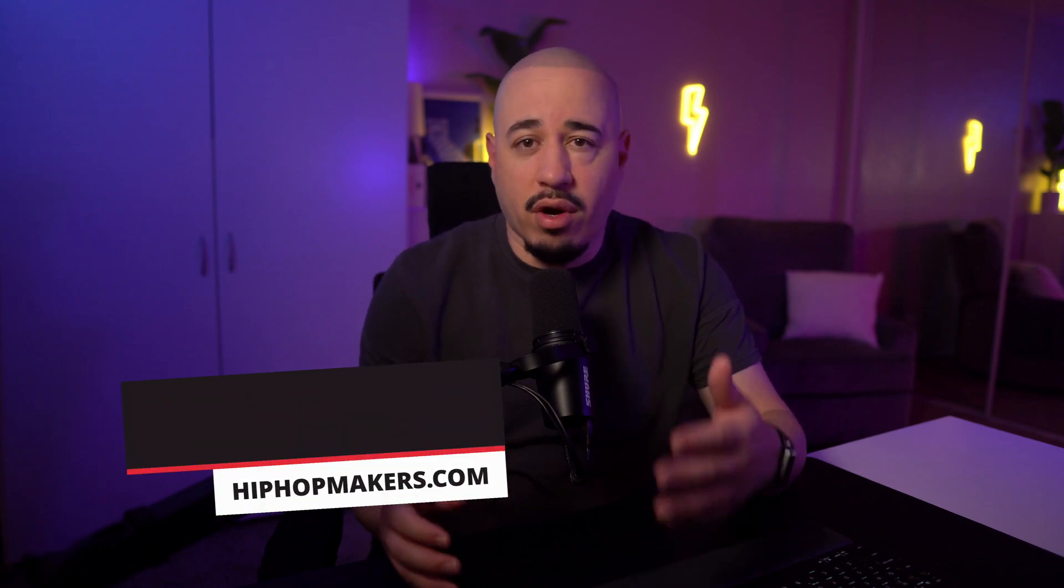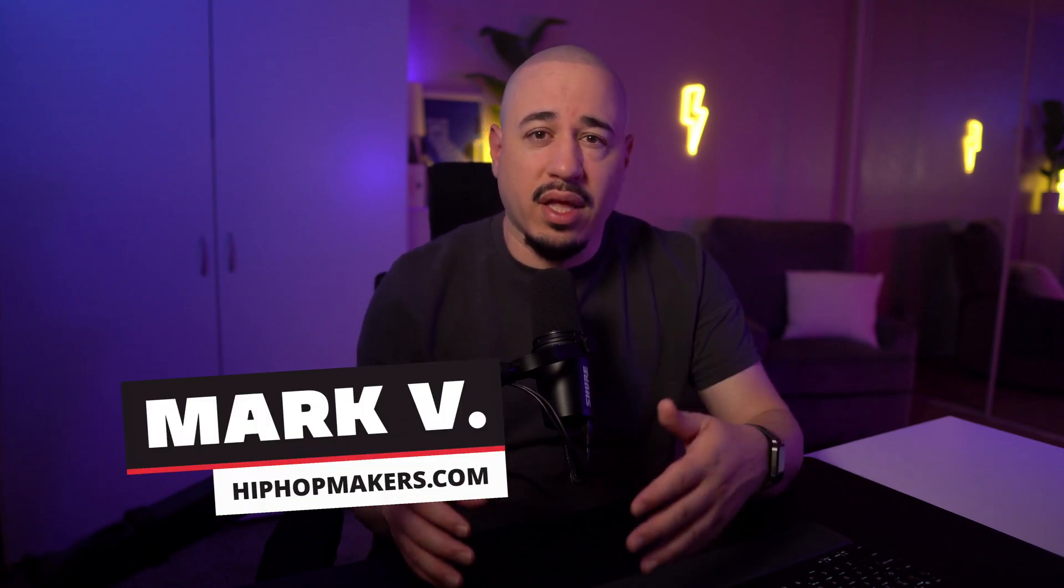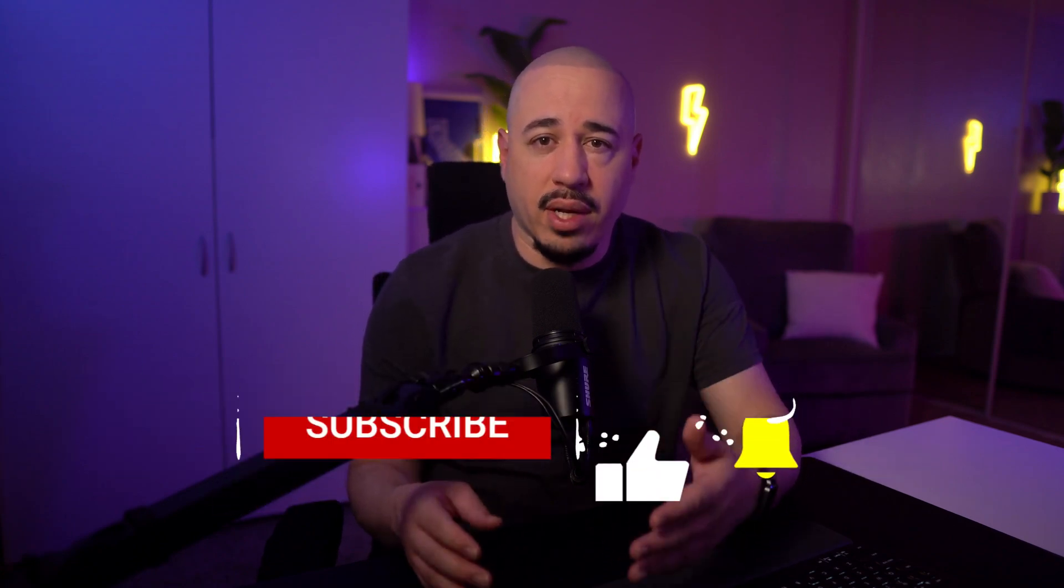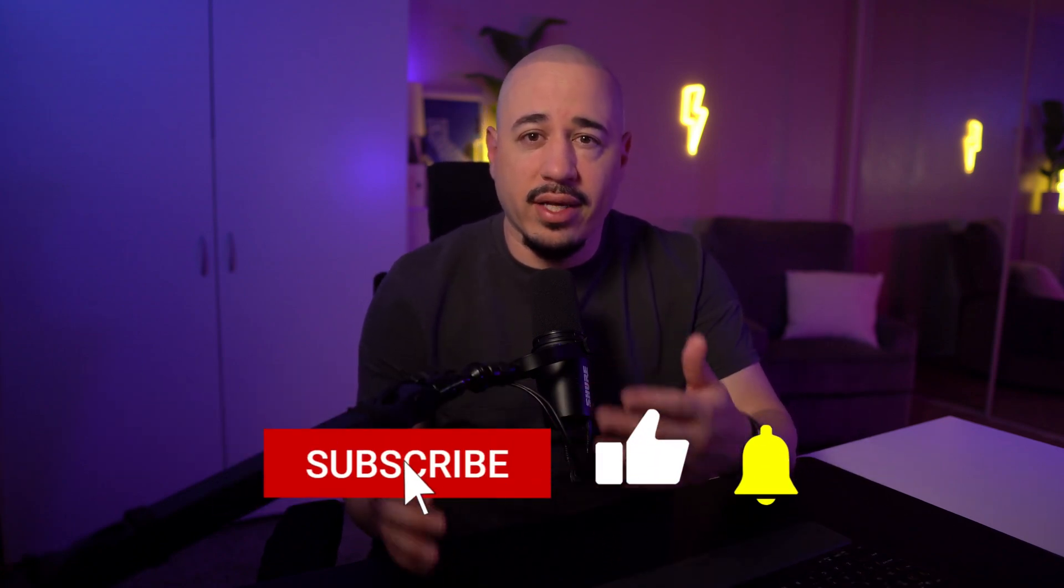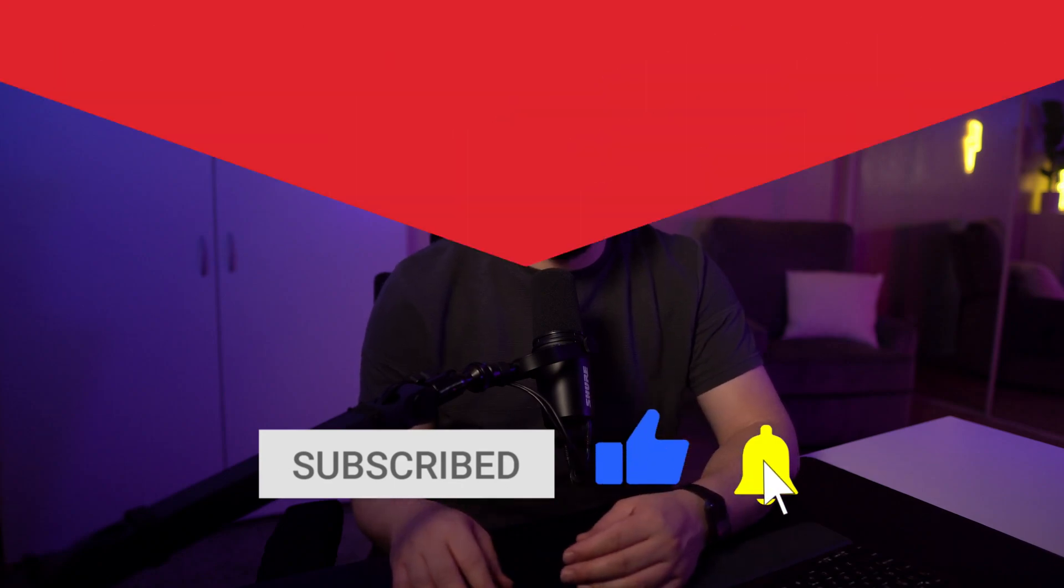Hey, music creators. I'm Mark V at HipHopMakers.com, a website that finds the best free plugins, software, and samples to help music creators create.